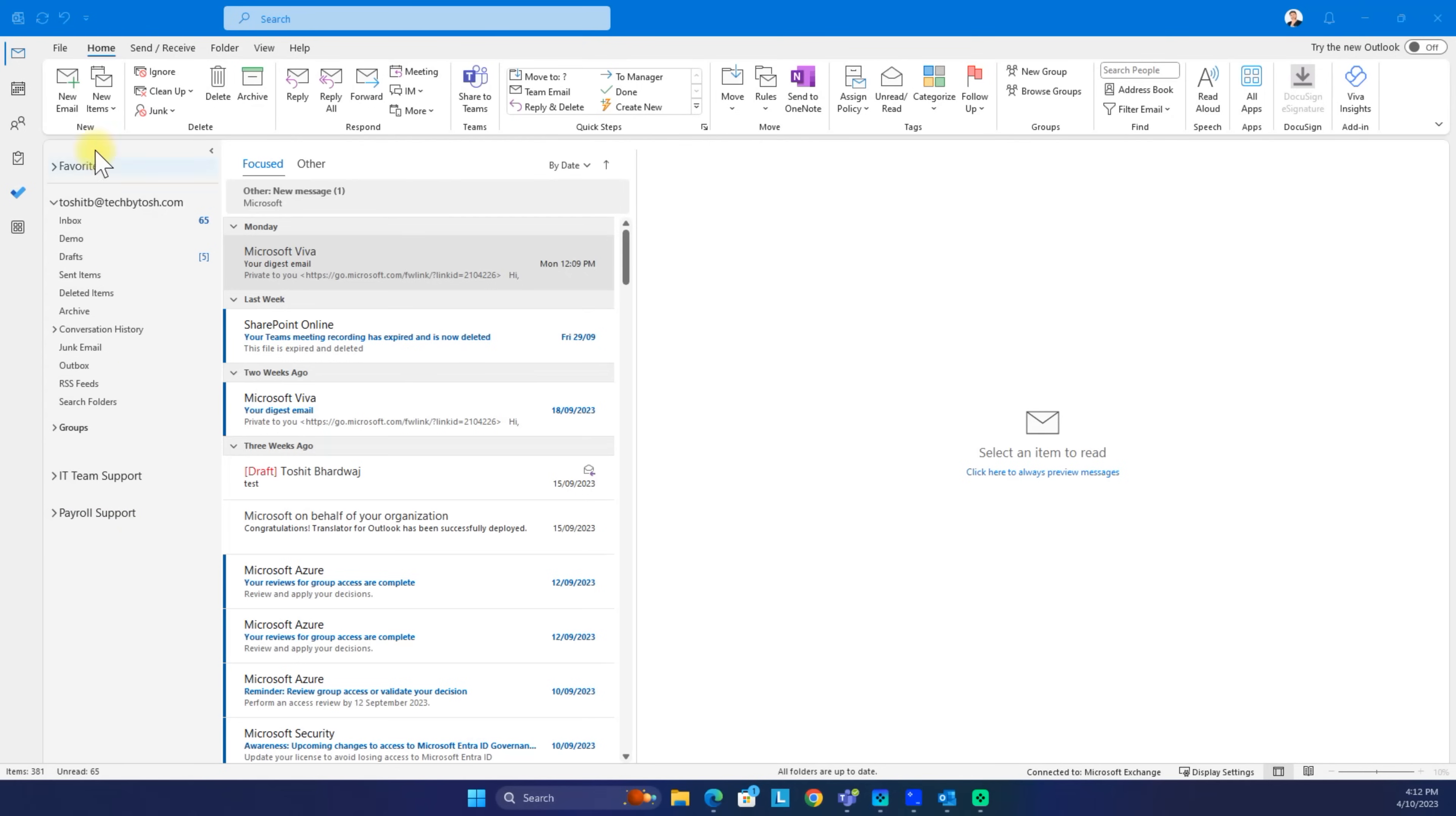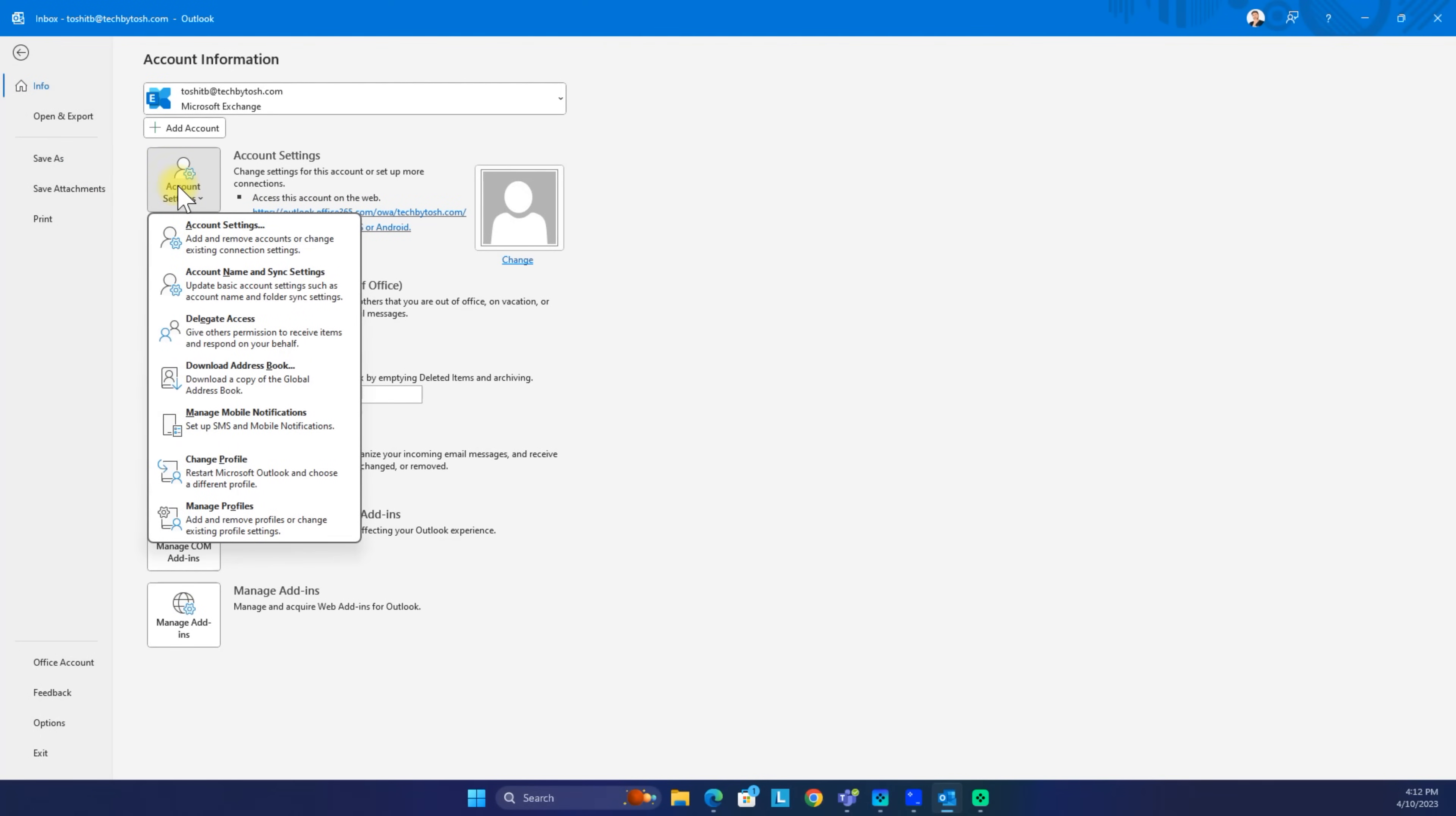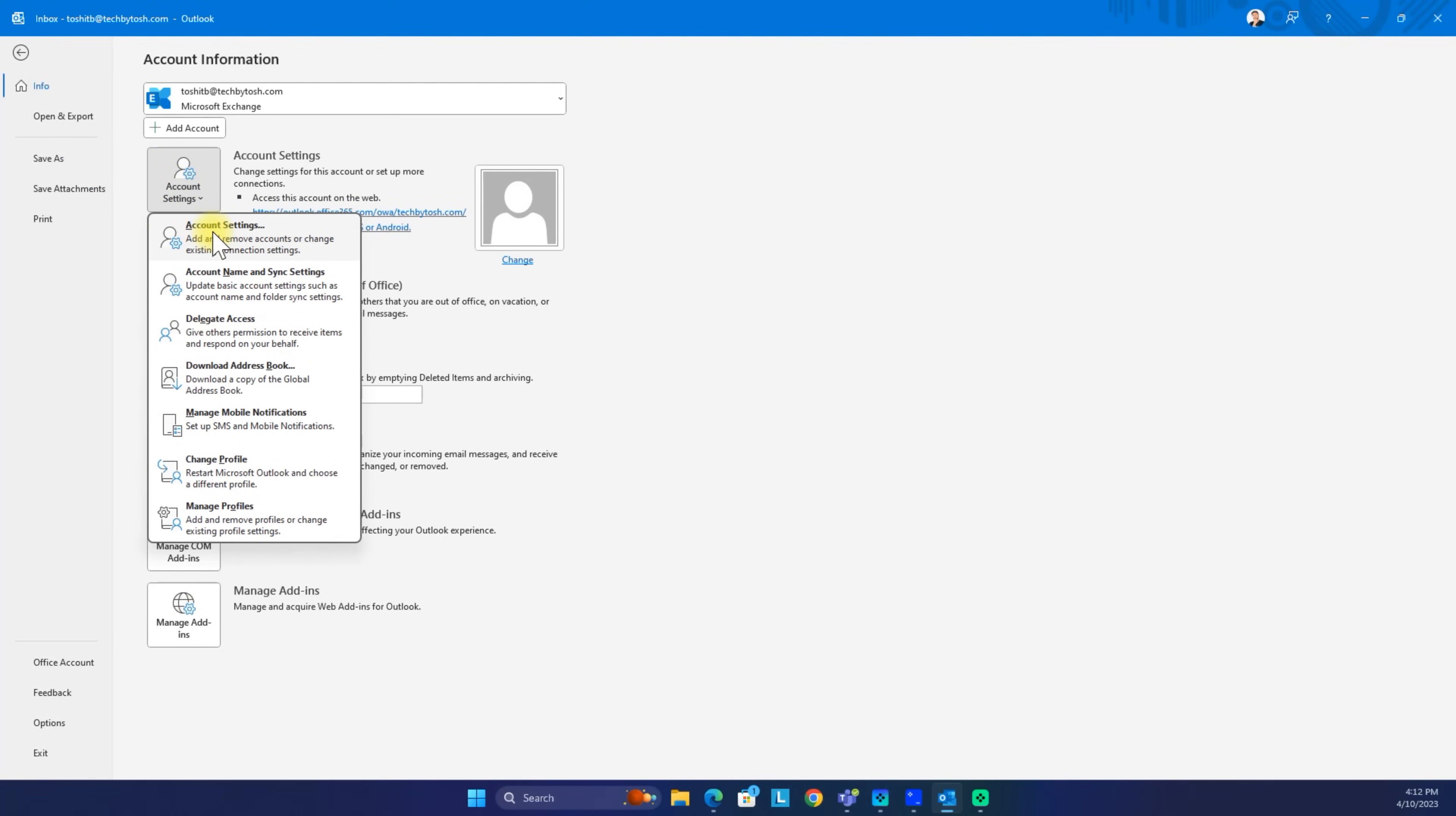To do that, we click on file and then we click on account settings, and then we click on account settings again.